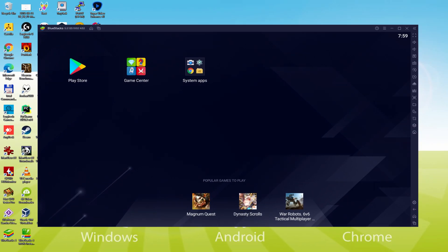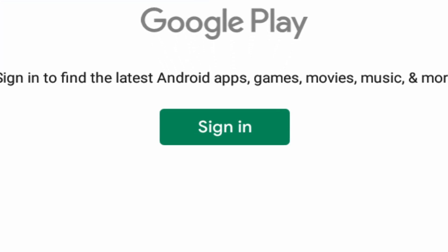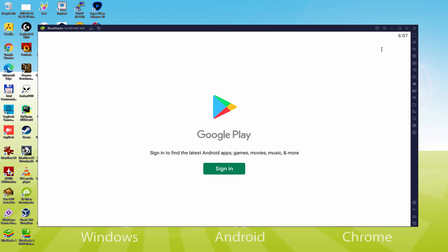The next step, which is a must-have, is to begin browsing the Google Play Store. We mouse-click on Play Store. As can be seen, Google Play is presented and right here we have to log on. We mouse-click on Sign In.